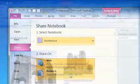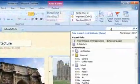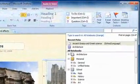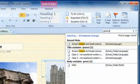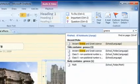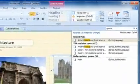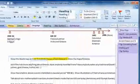To find anything in your notebook, use the Search box up here in the corner, and let Microsoft OneNote point you to that missing gem.